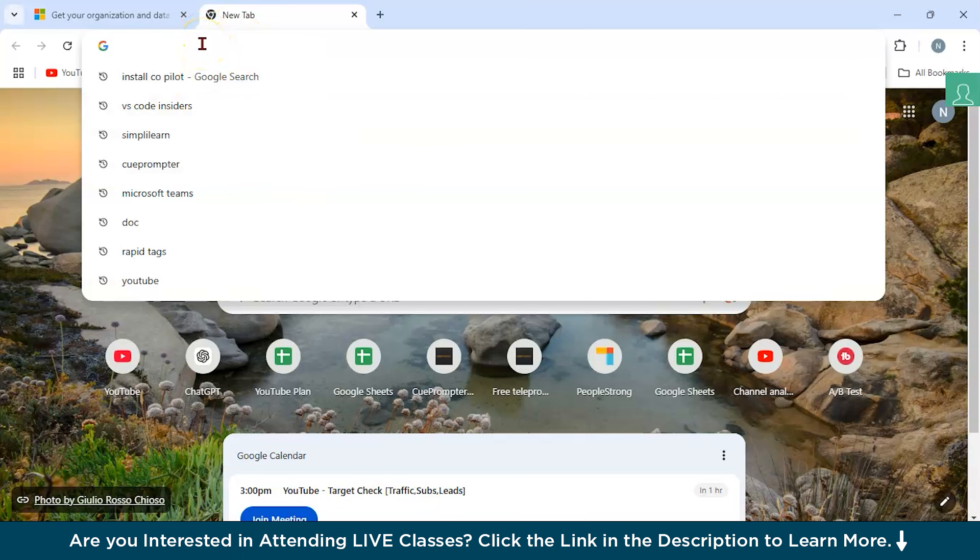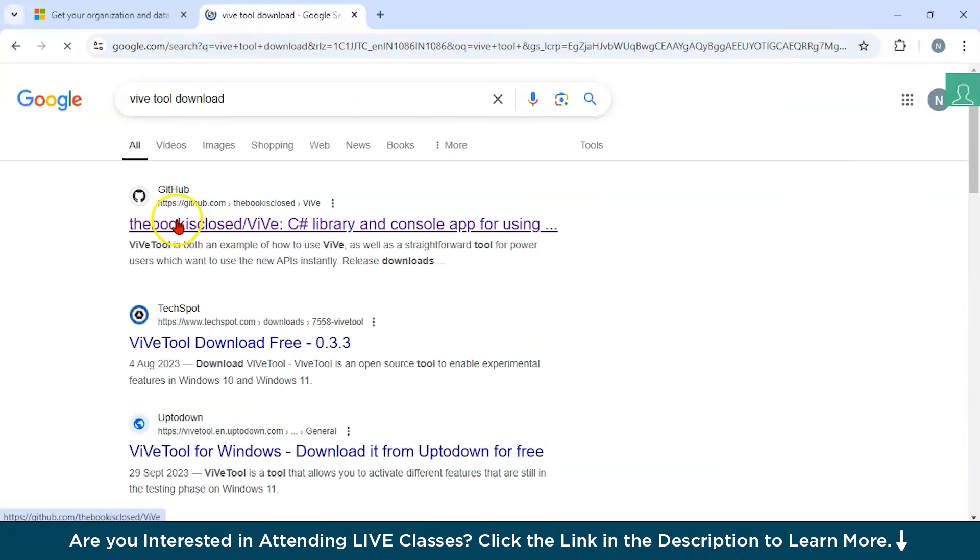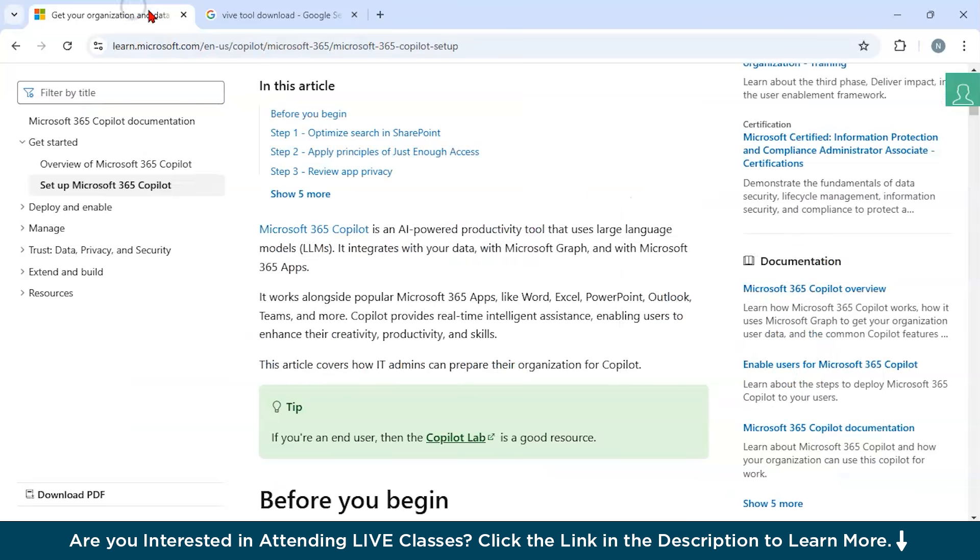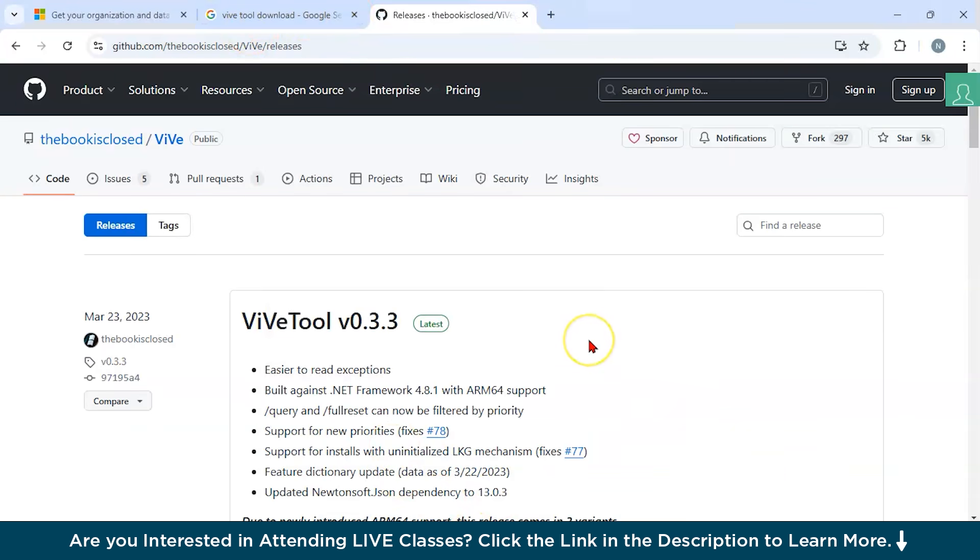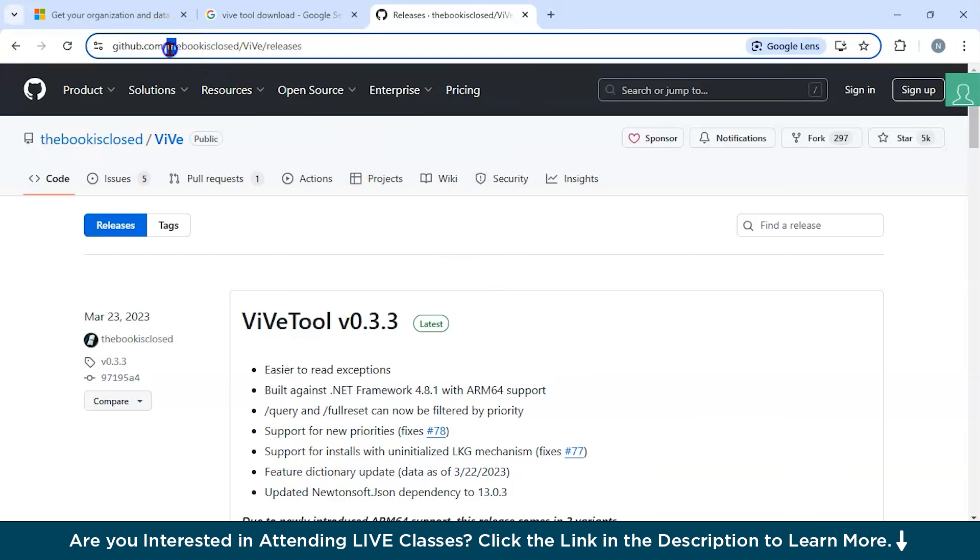Now let us install Microsoft Copilot using the WiVe tool. So what is WiVe tool basically? WiVe tool is an open source command line utility for Windows that allows users to enable or disable hidden experimental features in Windows operating system, primarily used in Windows 10 and Windows 11. It was developed by the book is closed.